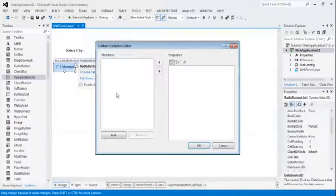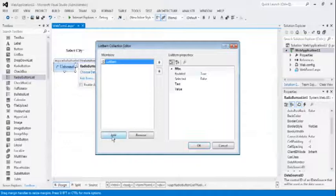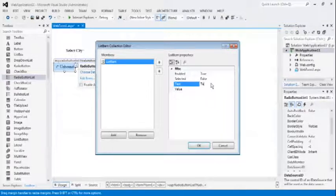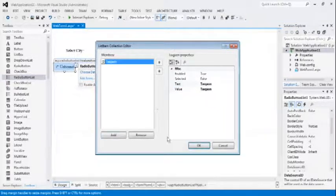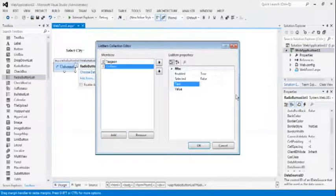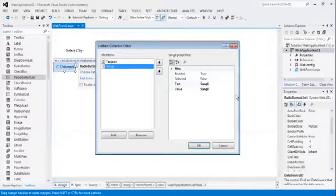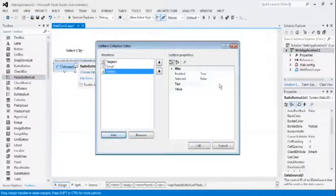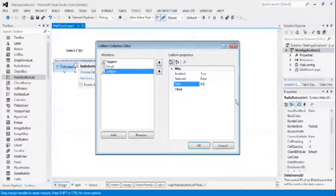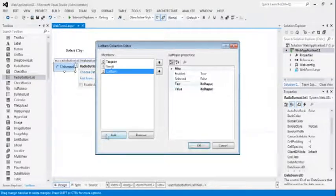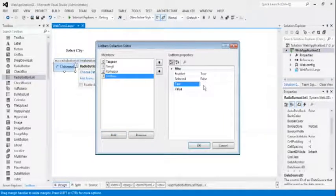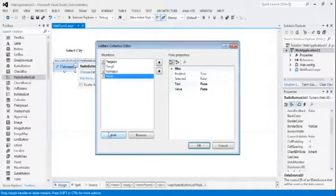Now, edit item, after getting the radio button list, add one item. List item 0, text Tasgao, tab for value, add, Sangli, add, Kolapur, add. Last one is Pune, add.